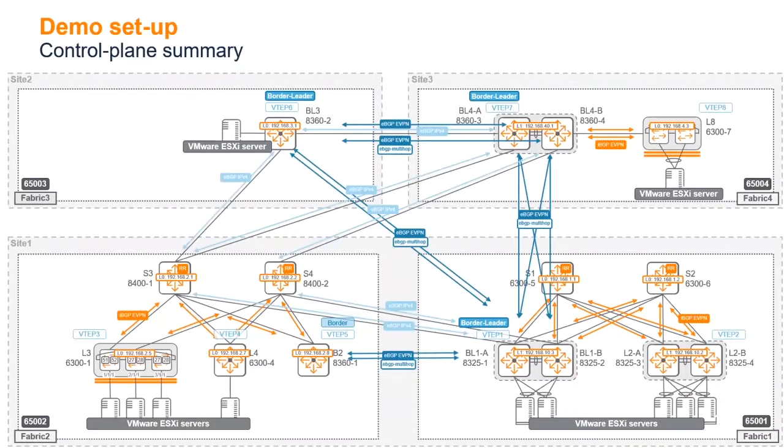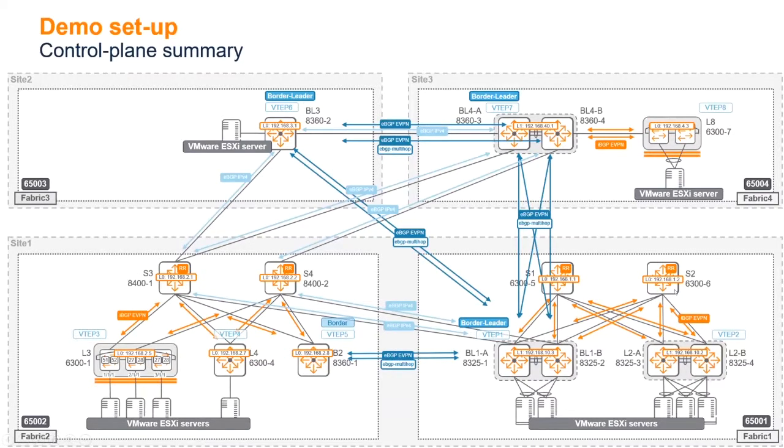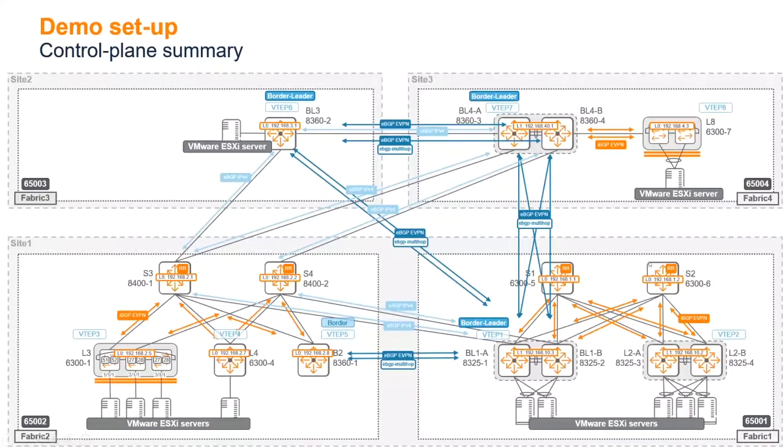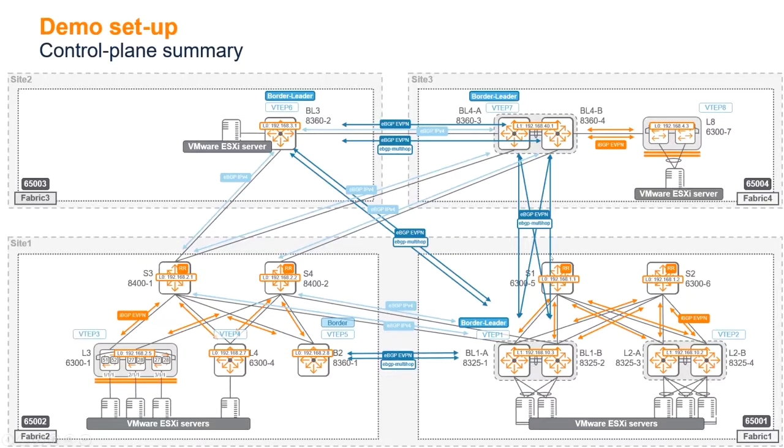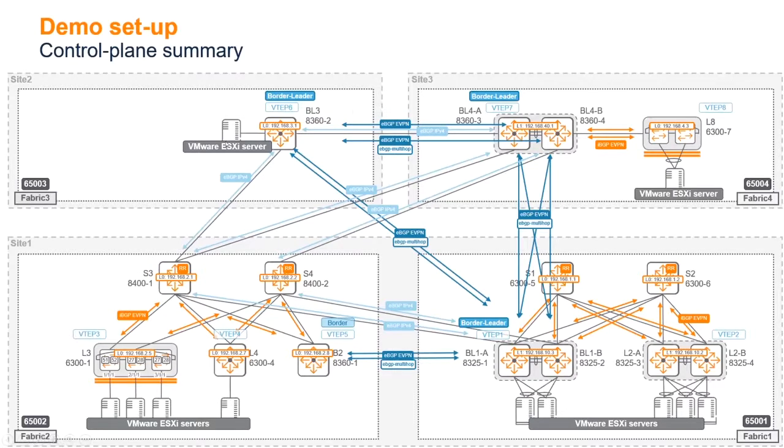The control plane summary, again from what we saw yesterday, just to recap: we have in orange here, local to the fabric, the iBGP EVPN control plane that you're familiar with. That was the single fabric aspect with route reflector function hosted on the spine. Then we have the same on fabric two, the same on fabric four. We don't have a route reflector here because this is just only two nodes. On fabric three, this is actually a single node, so there's no iBGP here.